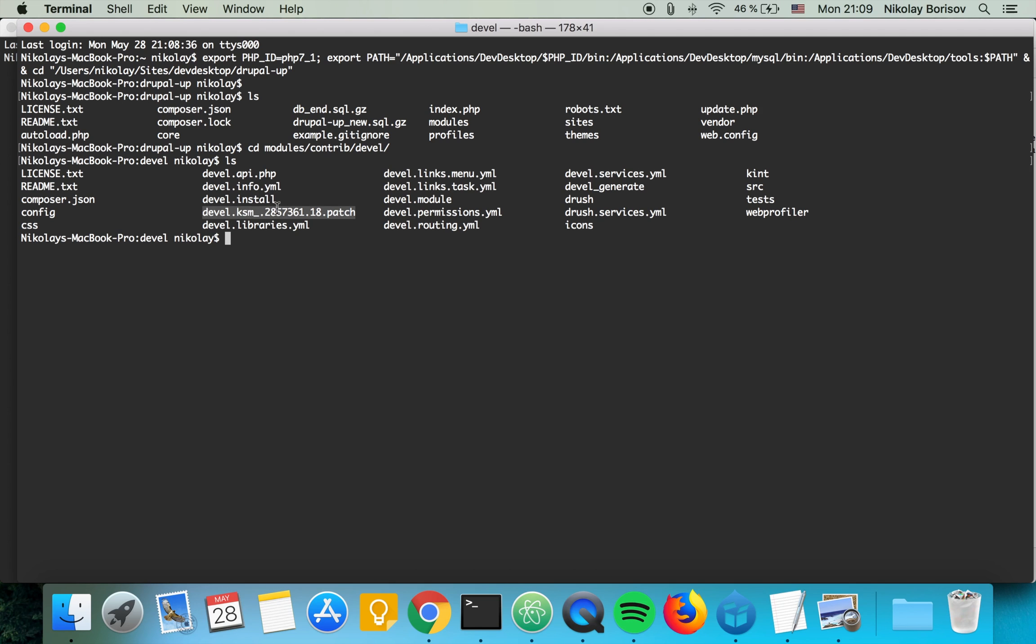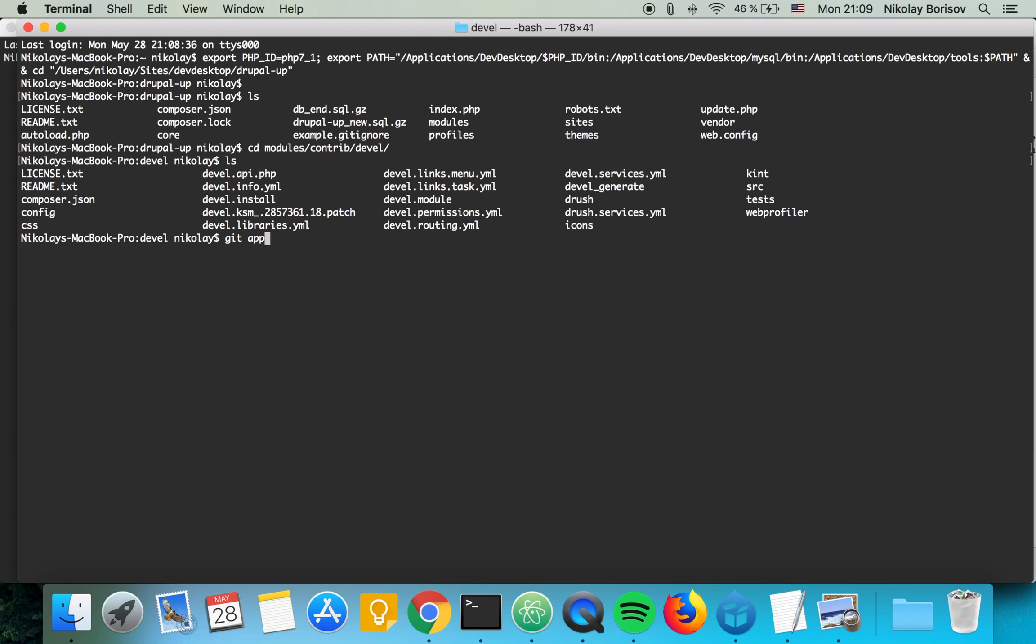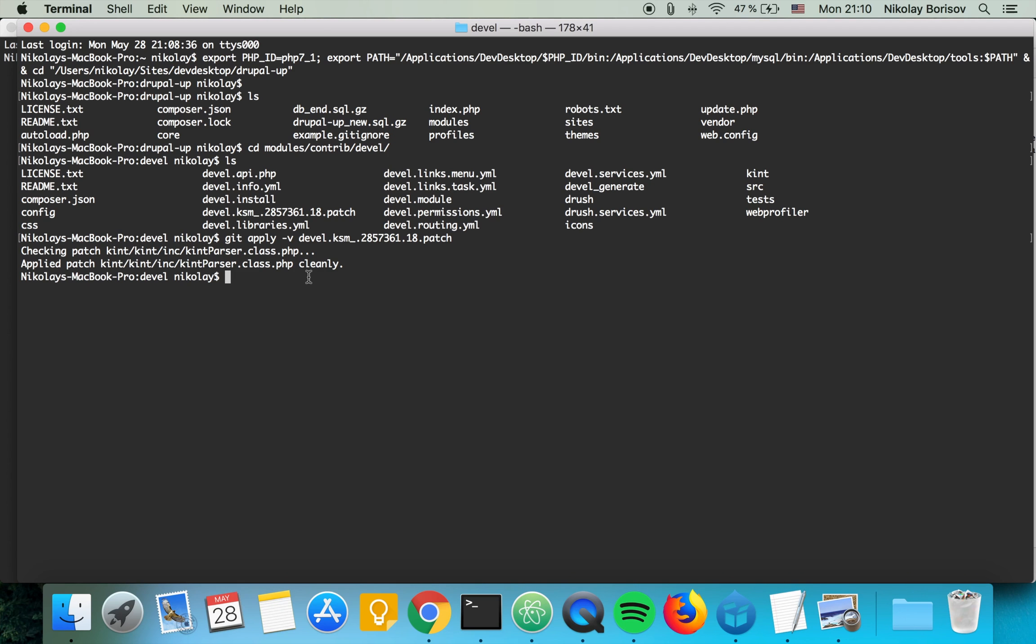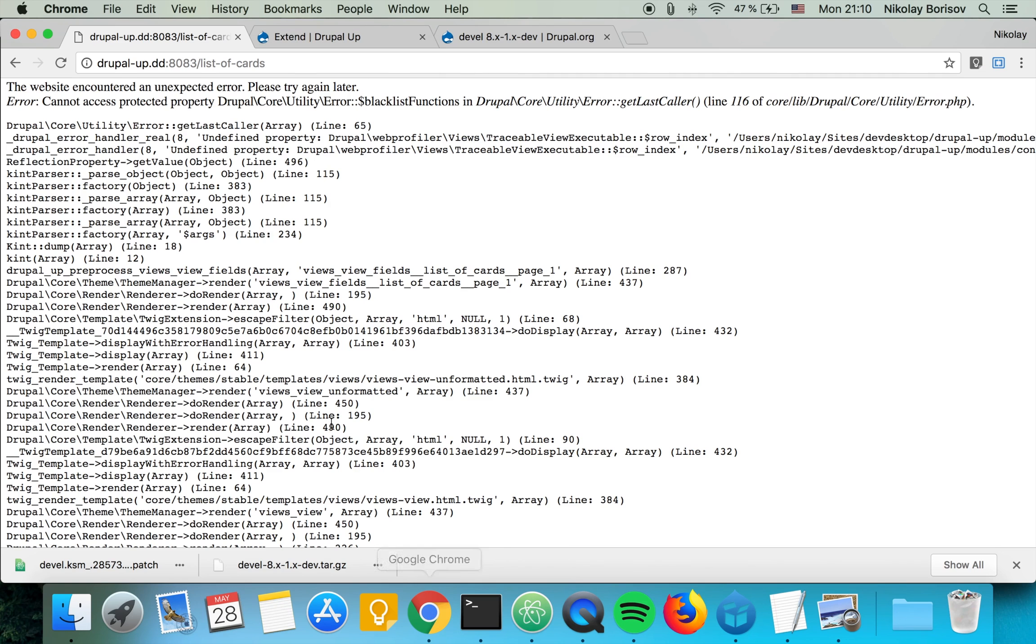So how to patch it: we're in the root folder of the contributed module and we have the patch here. So what we have to do is we have to use git apply -v and we're going to say devel dot... so basically the name of the patch. And as we hit enter, it says checking patch applied patch. So basically it applied cleanly because we are applying it to the correct version of the module and the changes from the patch applied. So let's go ahead and check if we're seeing the kint output now.